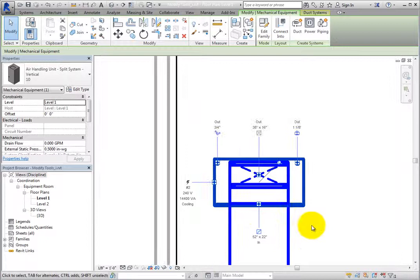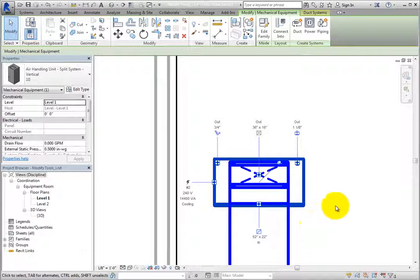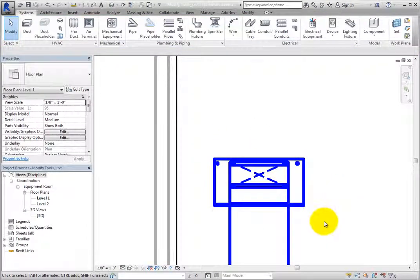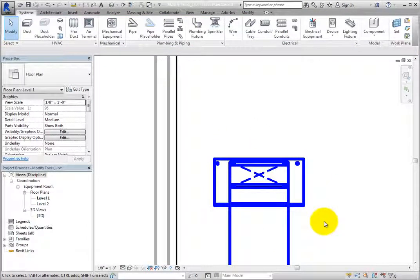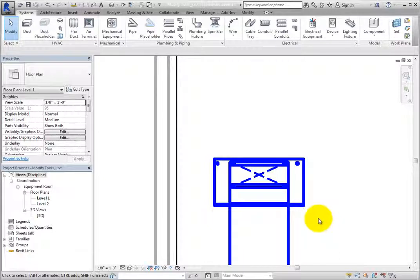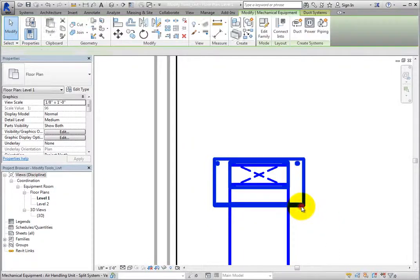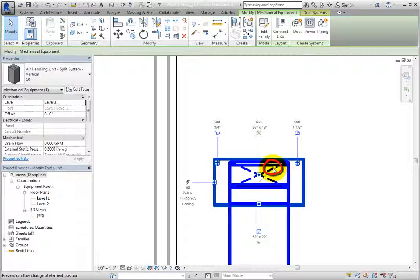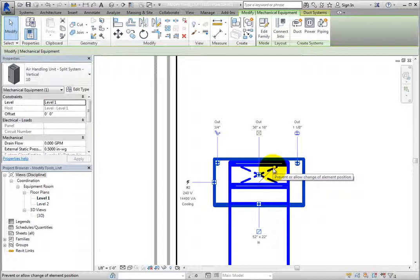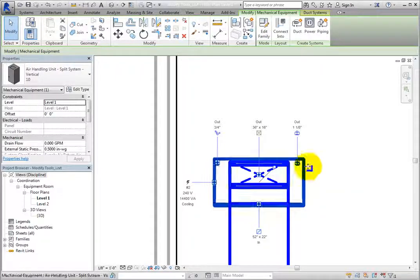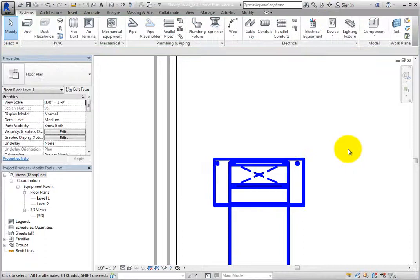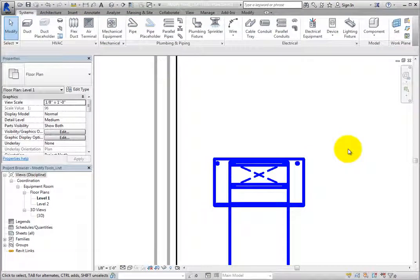When you click in the drawing area to deselect the element, the pushpin icon disappears. But when you select the air handling unit again, you can once again see the pushpin. When you deselect the air handling unit, the pushpin again disappears.